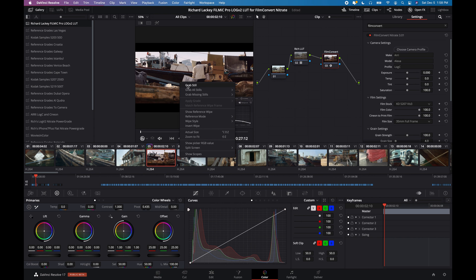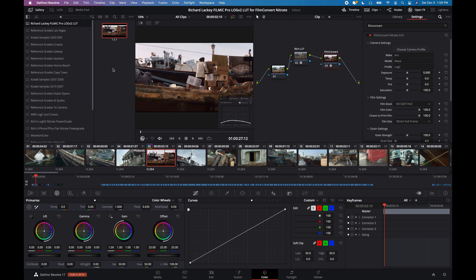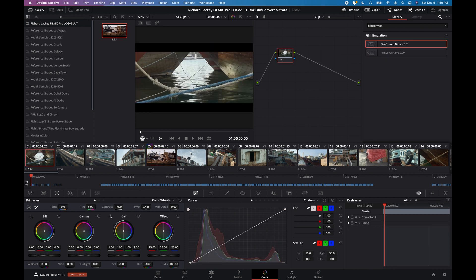So I can just right click, grab still, and that's now saved a still of this grade of these nodes to my gallery, stills gallery.